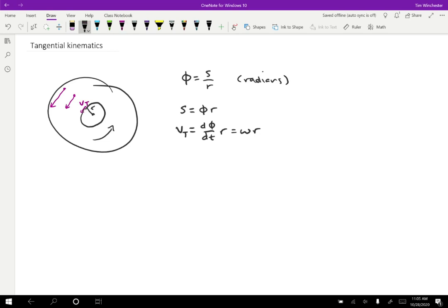In a similar way, we can take another derivative and we can find a tangential acceleration, which is just going to be α times R. So if, say, this was a wheel that was speeding up, then we might have some amount of radians per second per second that the wheel was speeding up, and a particular point would be experiencing an acceleration in meters per second per second. So this tangential acceleration is going to represent the familiar speeding up or slowing down kind of acceleration.